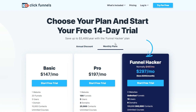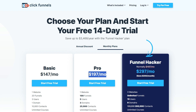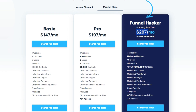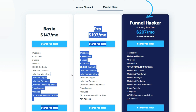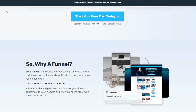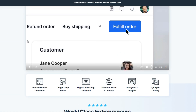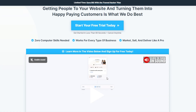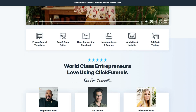For ClickFunnels, you have Basic, Pro, and Funnel Hacker plans. Basic is $147 a month, Pro is $197 a month, and for Funnel Hacker, right now there is a discount which gets you this for just $297 a month. You can compare the features and choose the plan which suits you best. In our Instapage vs. ClickFunnels comparison, ClickFunnels is the overall better platform because it offers more sophisticated features than Instapage at a lower cost.